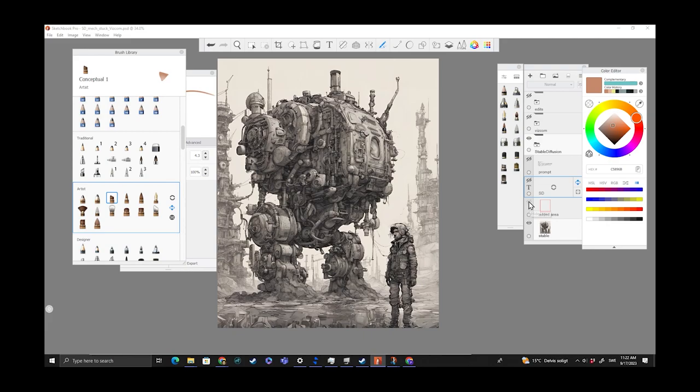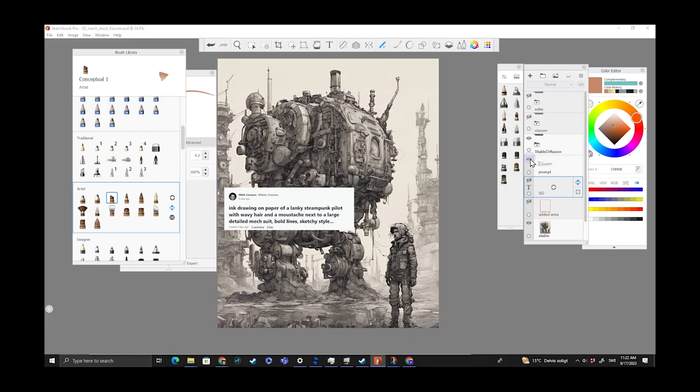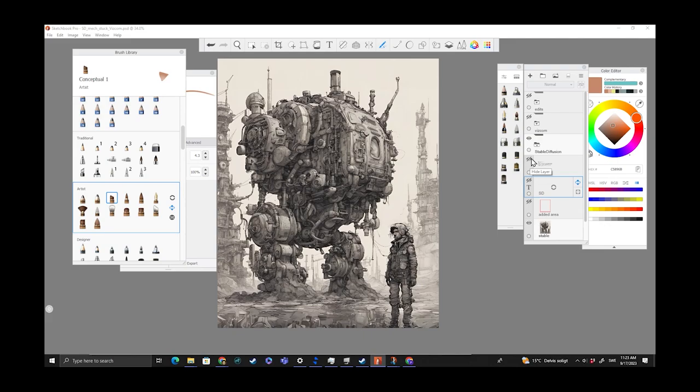In this view, what you see right now is a Stable Diffusion image that was created with a text prompt, something like 'ink drawing on paper, steampunk pilot.' I liked the overall result, but it was a little bit too detailed. It doesn't really match what would be my style, so I'm trying to figure out how I can take something that started in an AI engine and modify it.